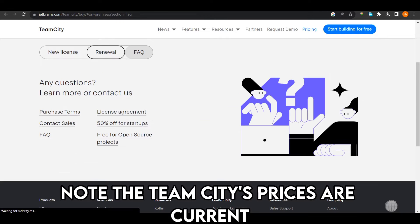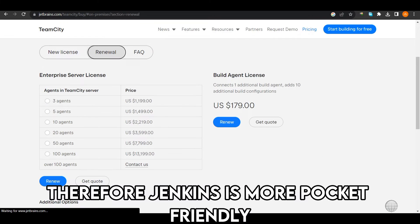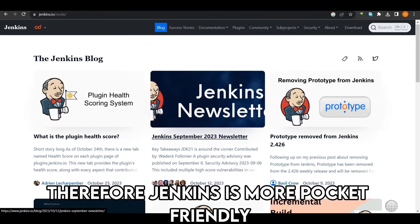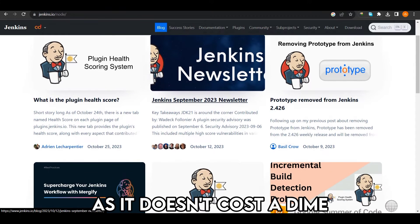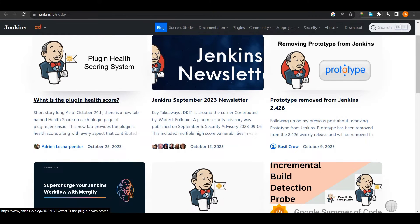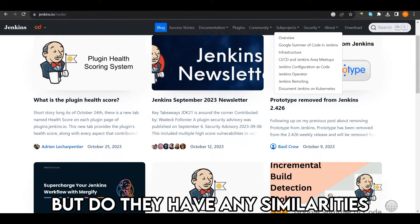Note that TeamCity's prices are current and subject to change. Therefore, Jenkins is more pocket-friendly, as it doesn't cost a dime. But do they have any similarities?